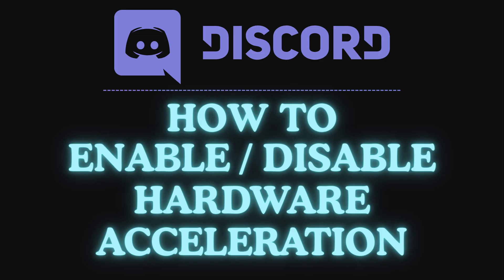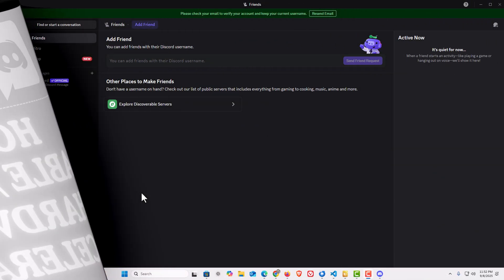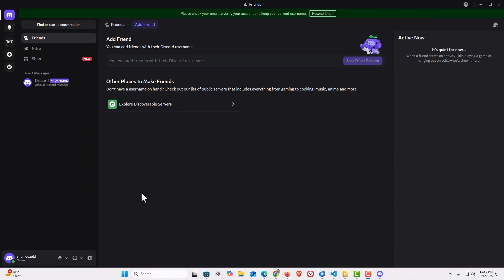Let me jump over to Discord here. I have the Discord app opened up now.